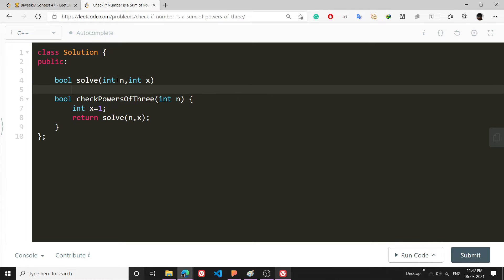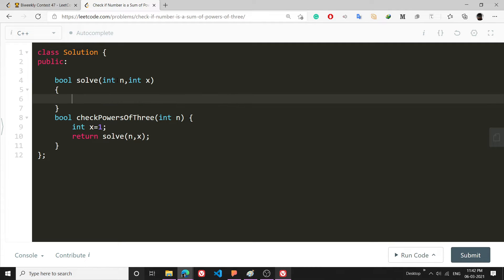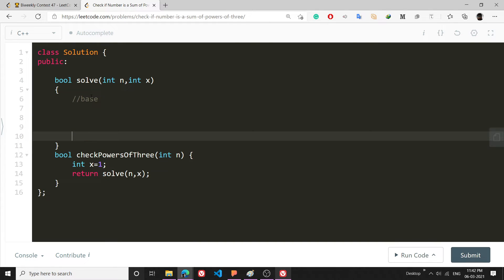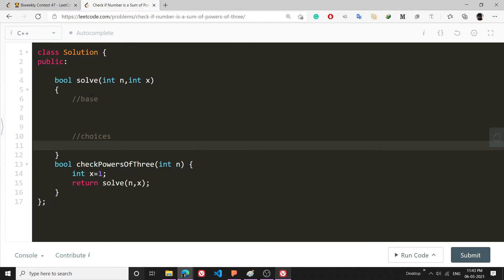This is going to be a recursive function as I will try to repeatedly reduce this n to smaller numbers. As we know that any recursive function has two conditions: base condition and the choices. First I will write the choices.